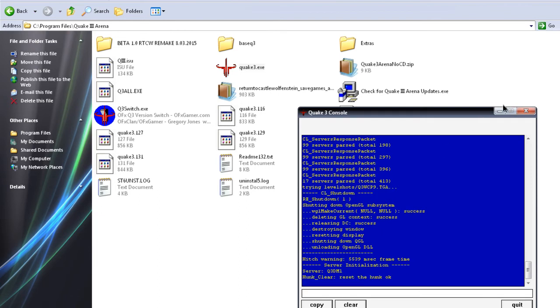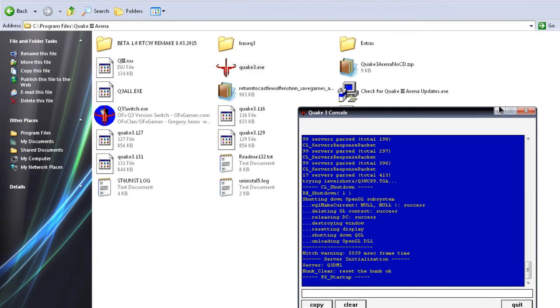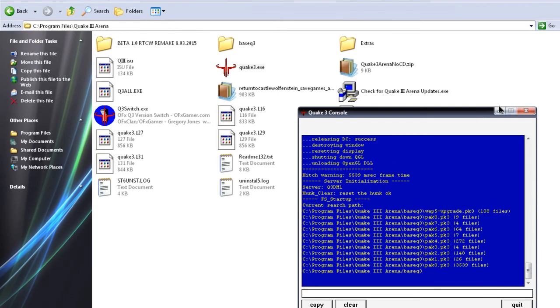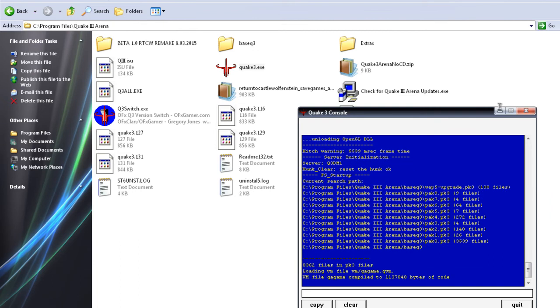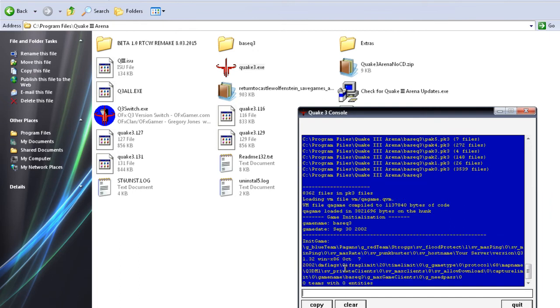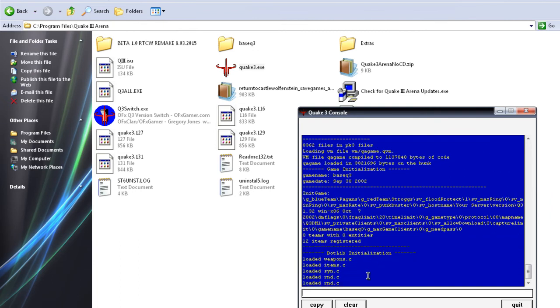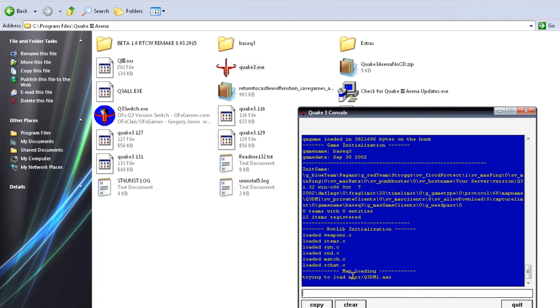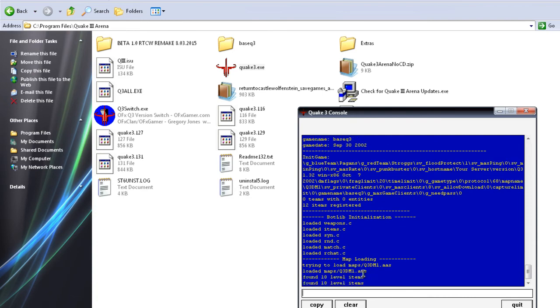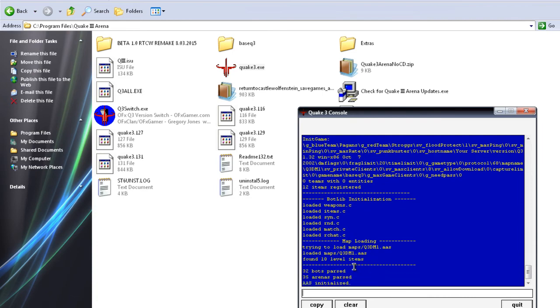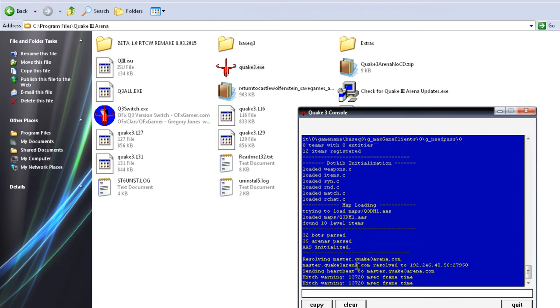Console is running. You can pretty much walk away. I didn't add any bots or anything like that. And as people enter, you're going to start seeing the information. You're going to see their name, when they get killed, how they get killed, so on and so forth. Now it's officially running.